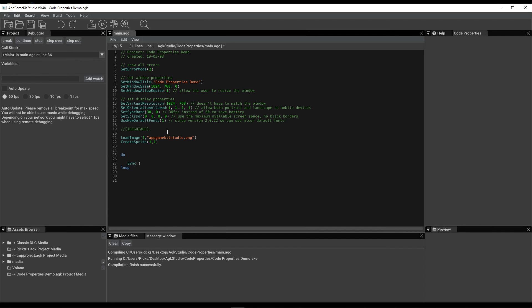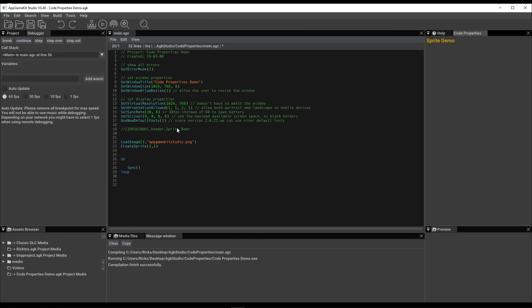Now notice over here on the right, Code Properties appears. What you can do is create a header. We call this a Sprite Demo. It'll make sense in a moment. What I'm going to do is just copy that because I need to use that a number of times.